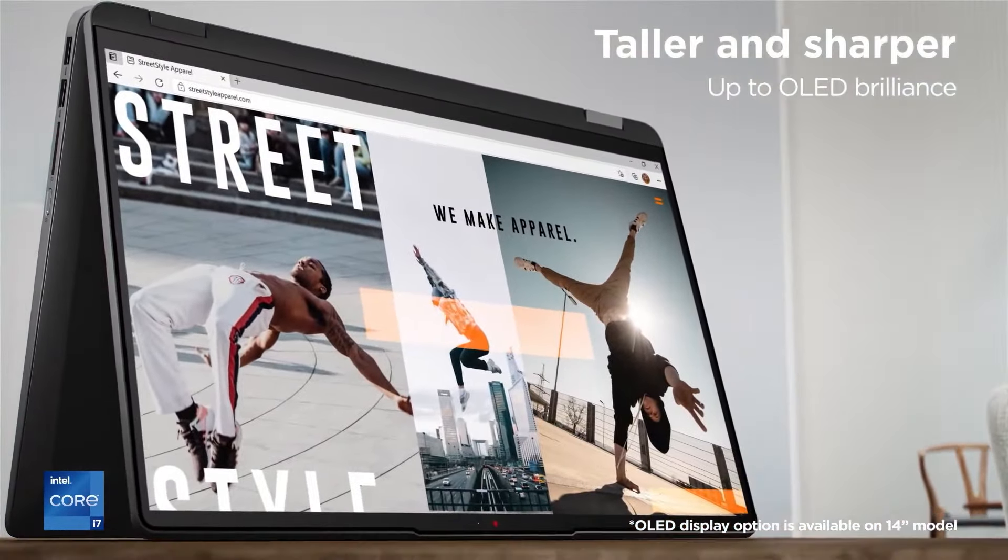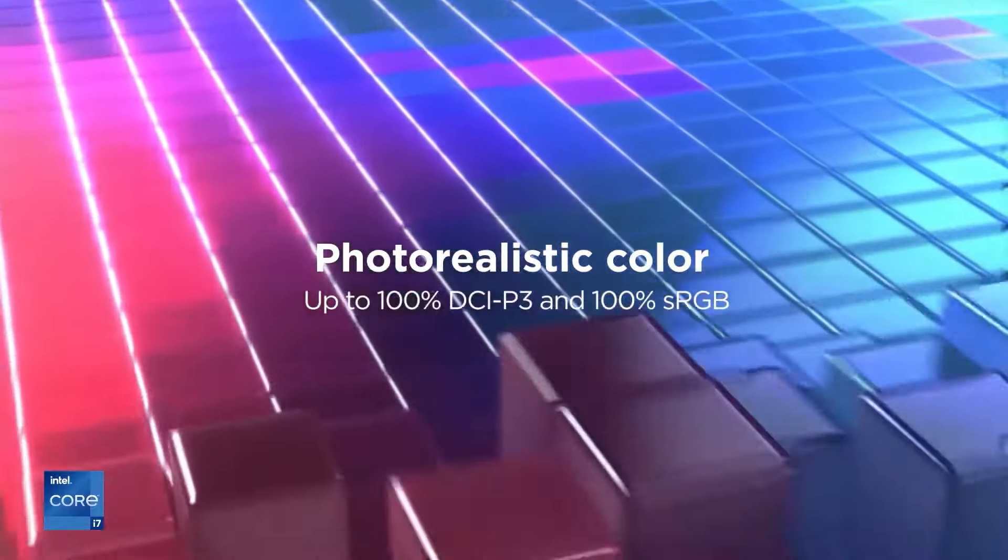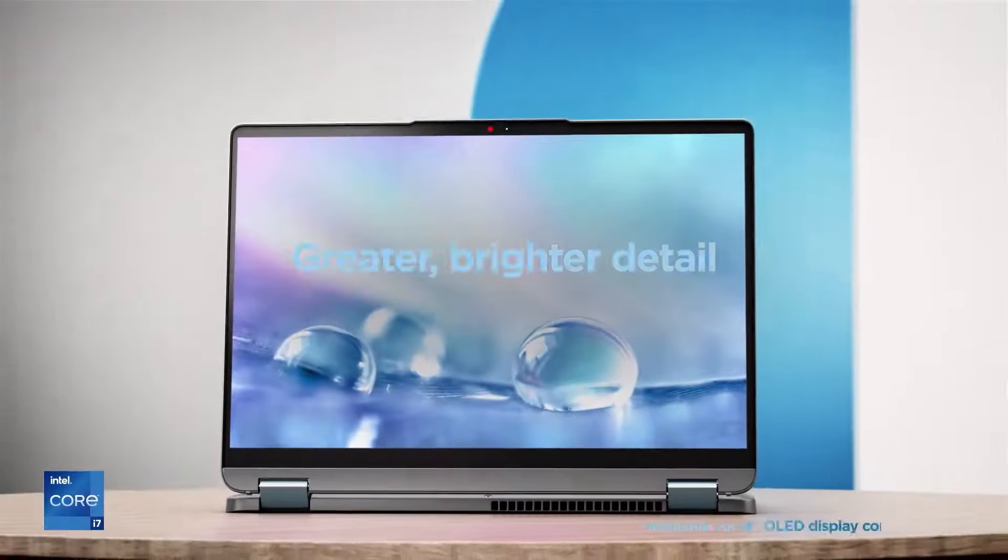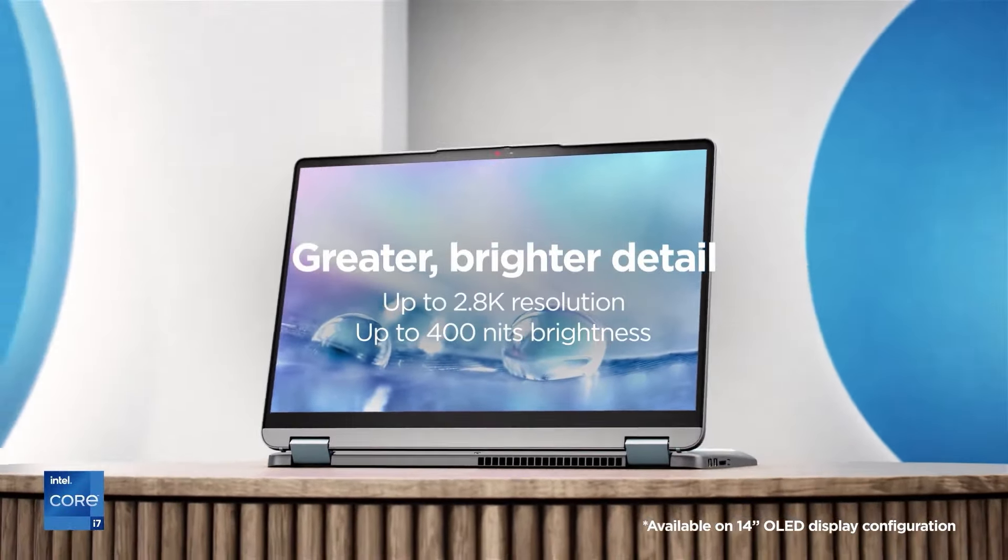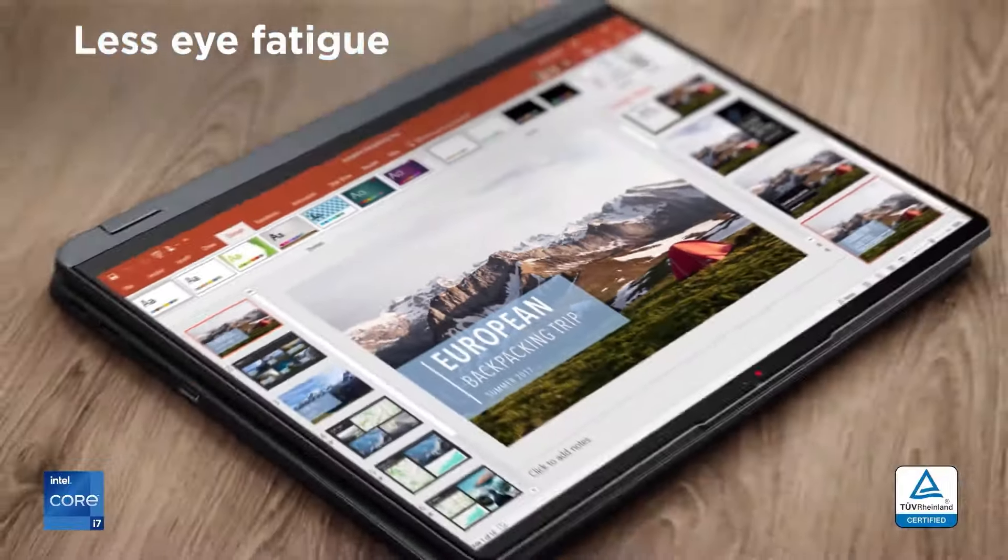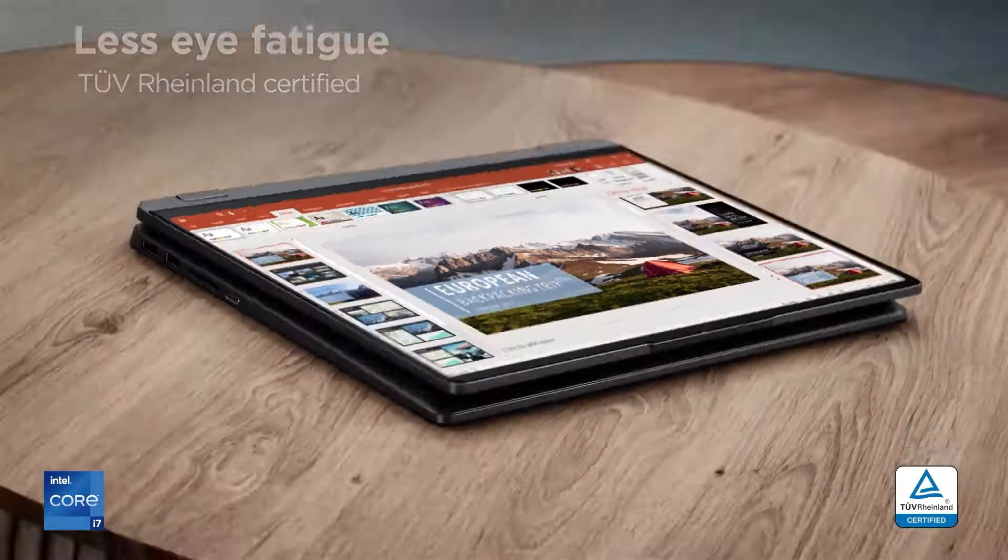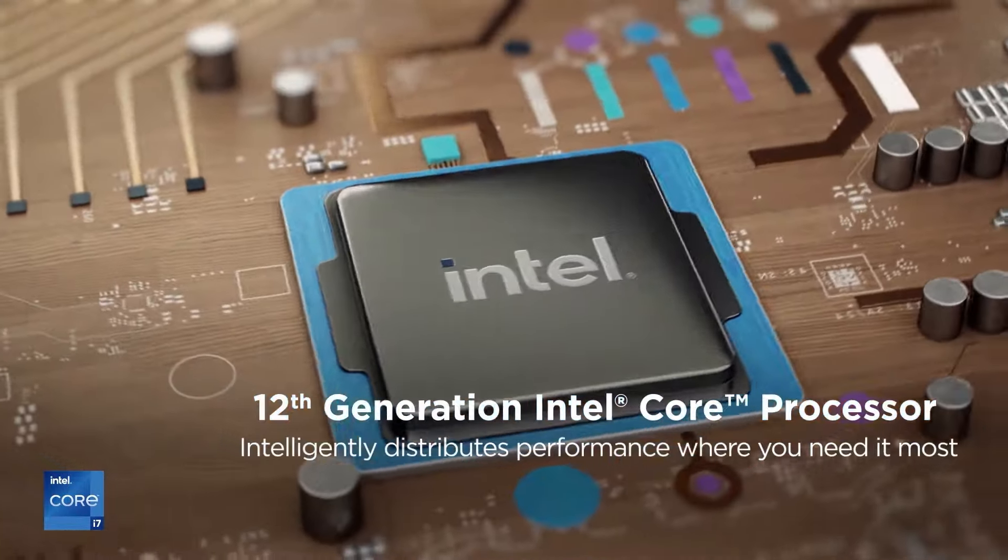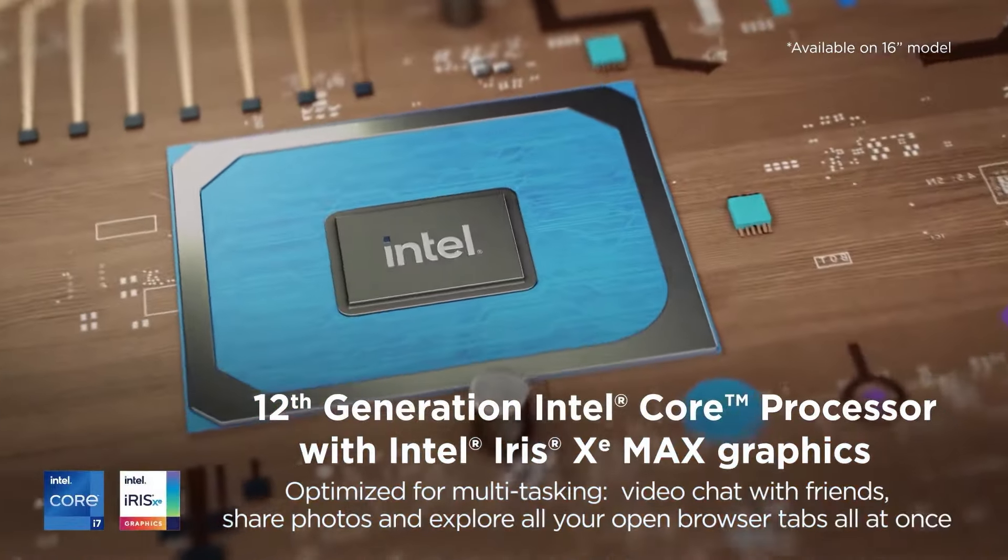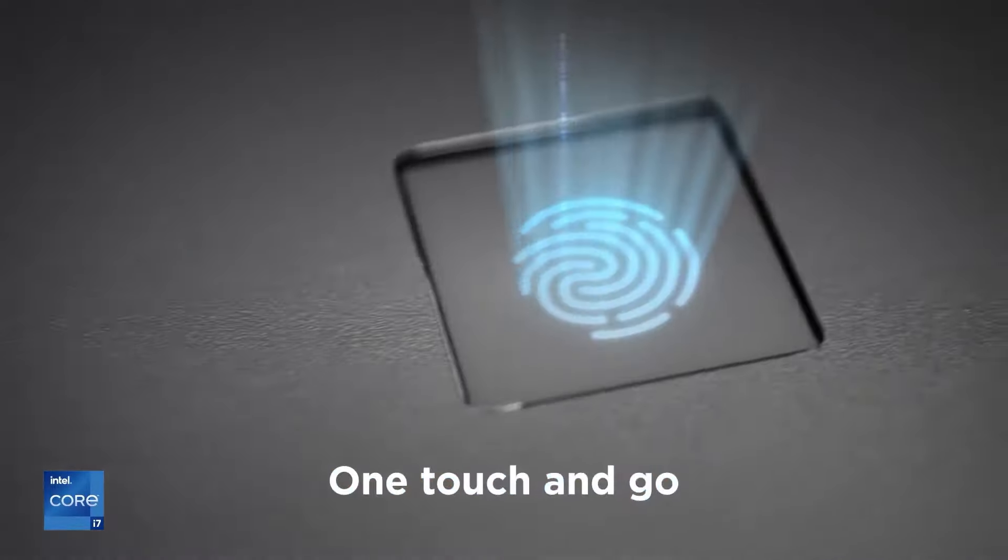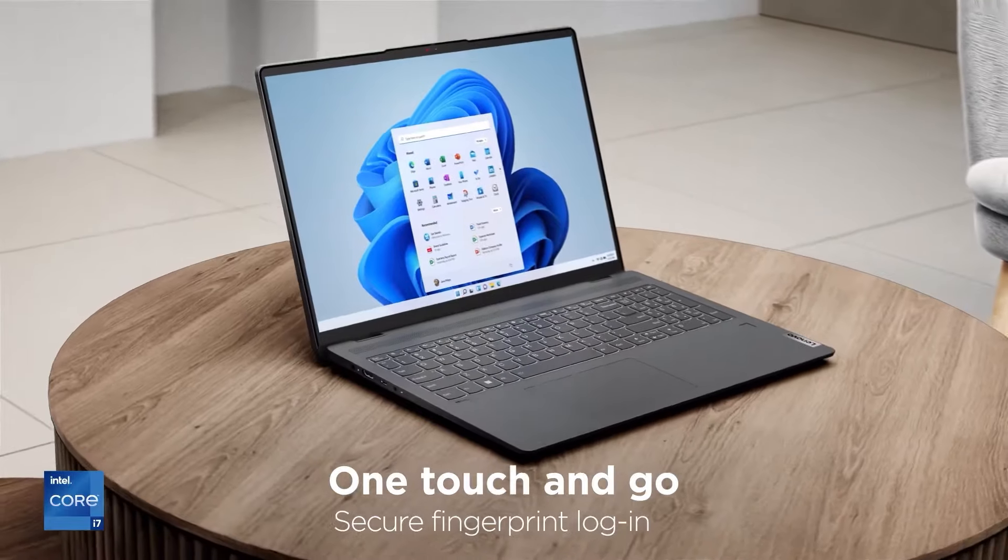Powered by the 13th Gen Intel Core i5-1335U processor and equipped with 16GB of DDR4 SDRAM memory and a spacious 512GB SSD, this laptop ensures swift responsiveness and ample storage capacity for everyday computing tasks, multimedia consumption, and moderate gaming.